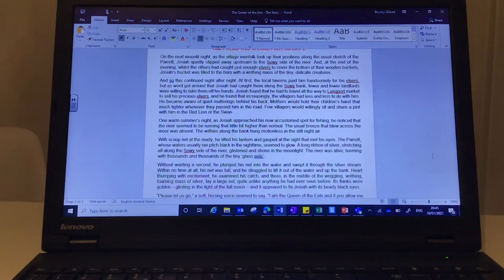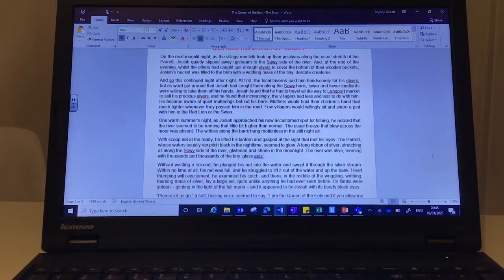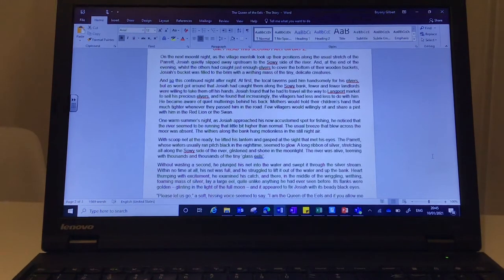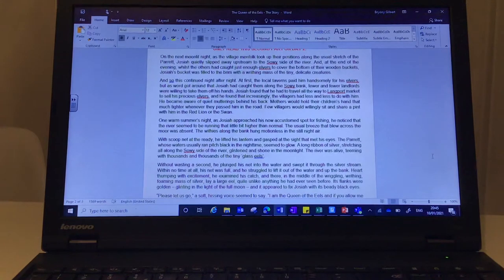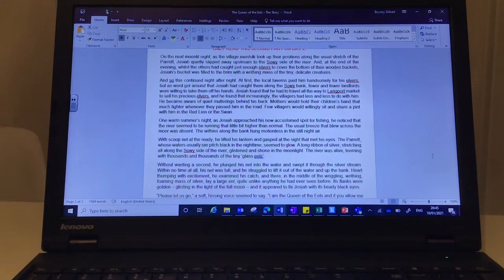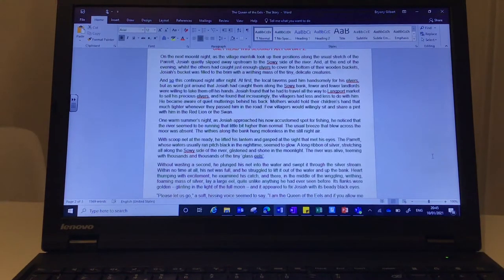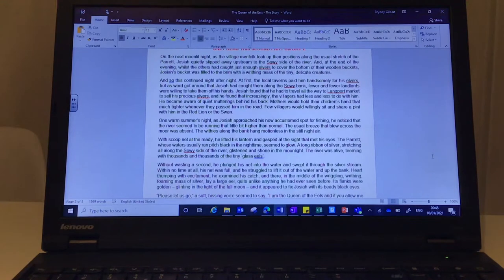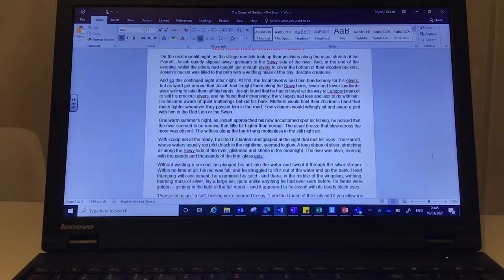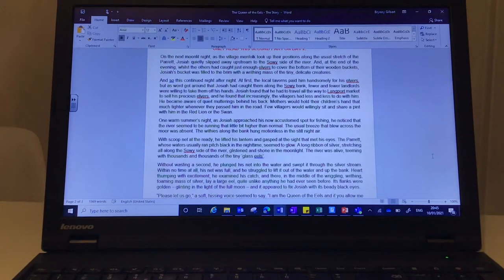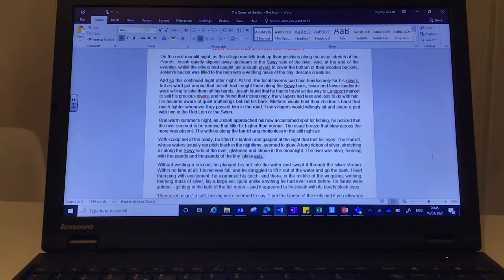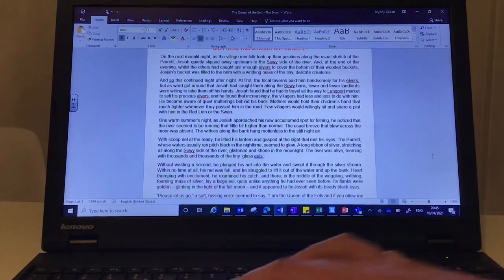The parrot, whose waters usually ran pitch black in the night time, seemed to glow. A long ribbon of silver stretching all along the sowy side of the river glistened and shone in the moonlight. The river was alive, teeming with thousands and thousands of the tiny glass eels.